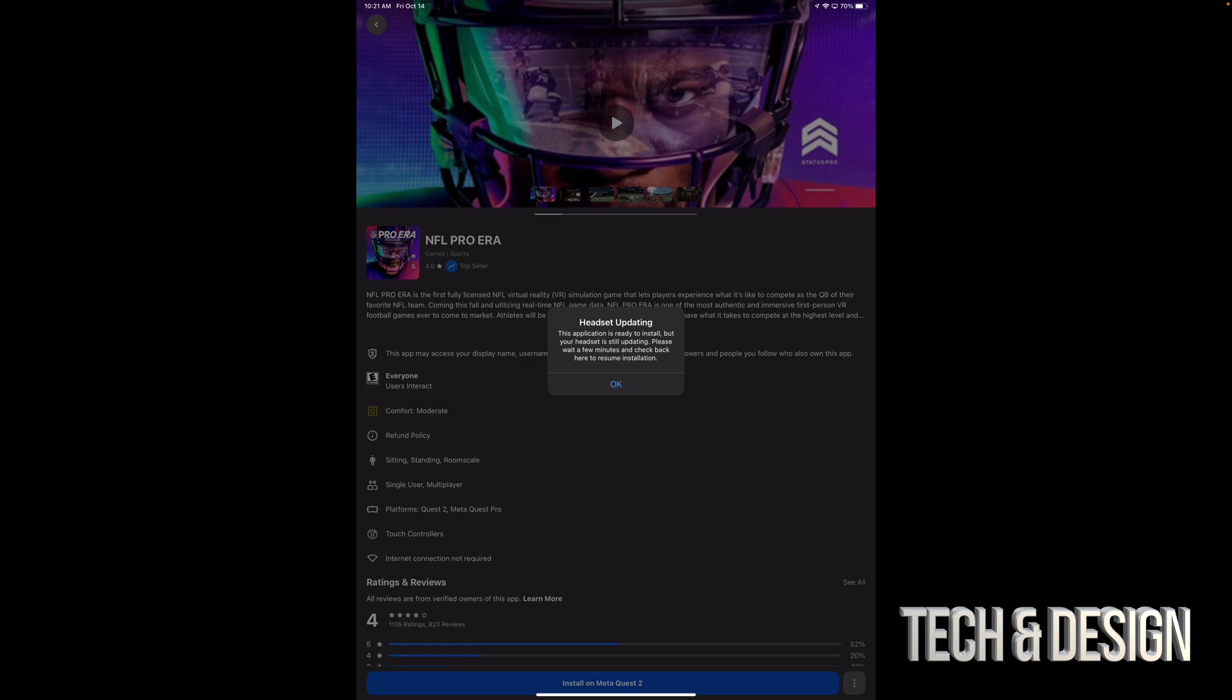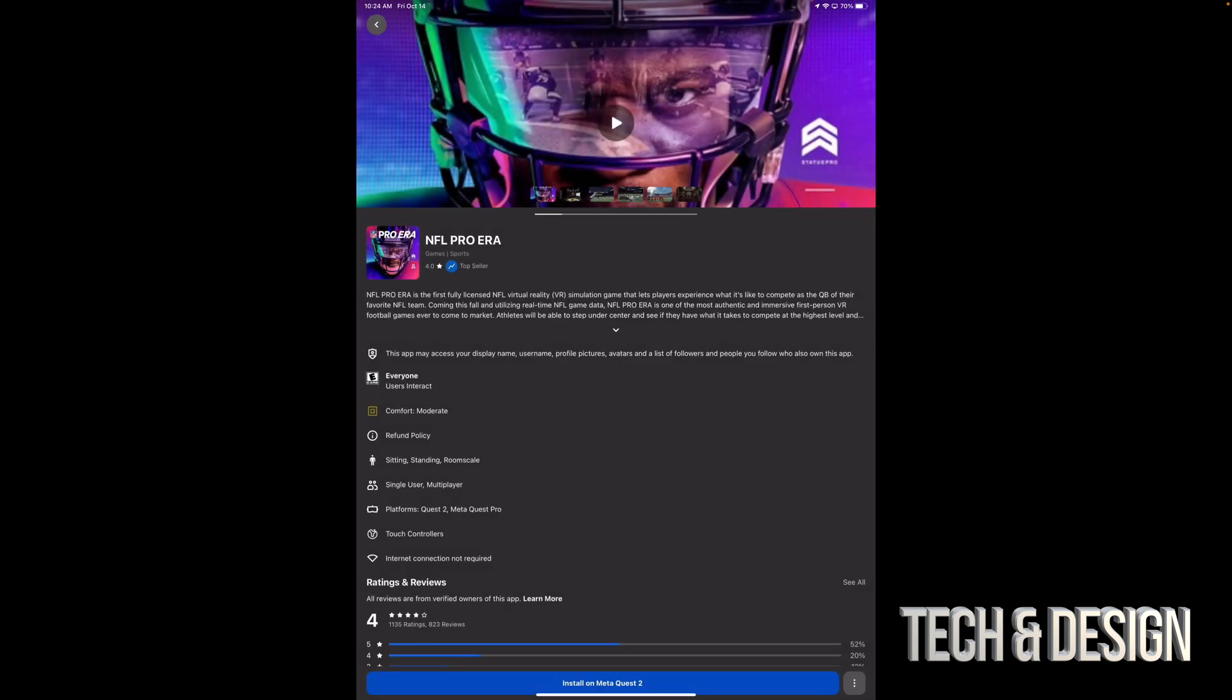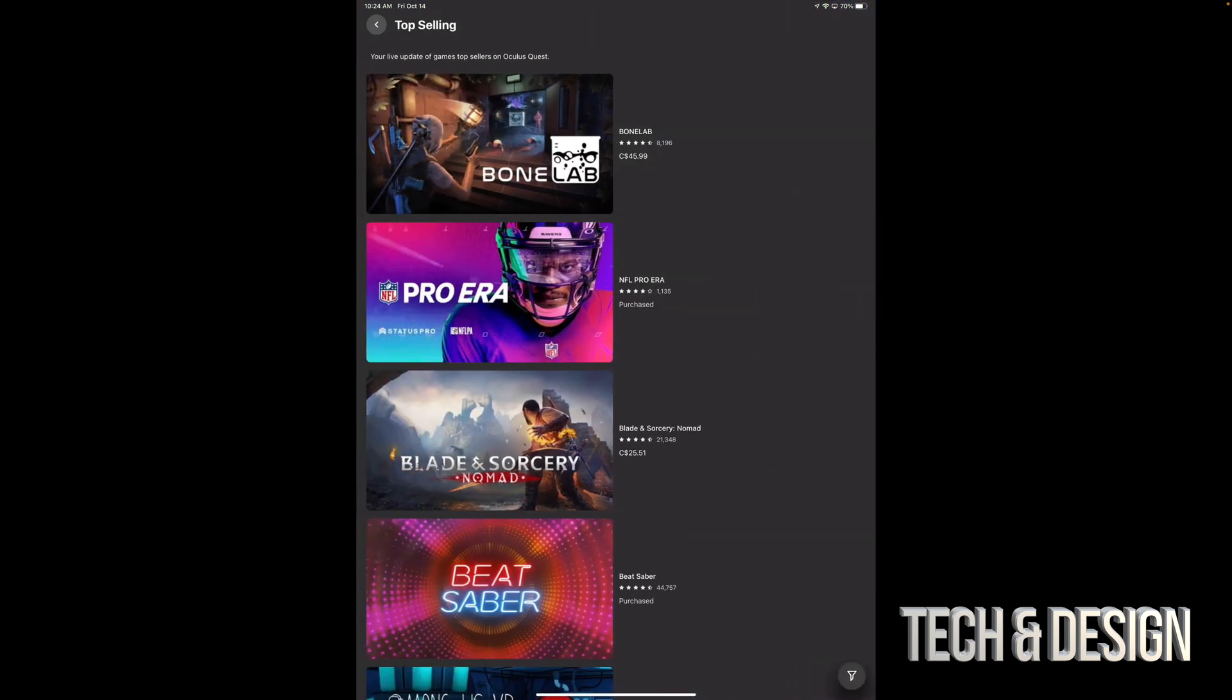Then it's going to be added to your library. At this point, my headset is updating, so this will install only once that's done, but it's already in my library. I'm good to go. I can just tap on okay. It's being added to my library, so I can just go back and take a look at others. I'm going to see that it's being purchased, so I'm good to go.